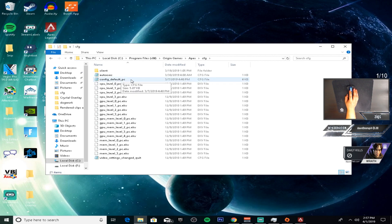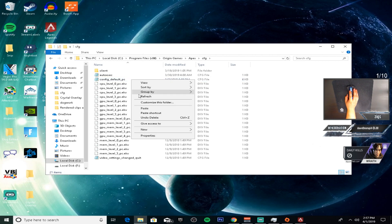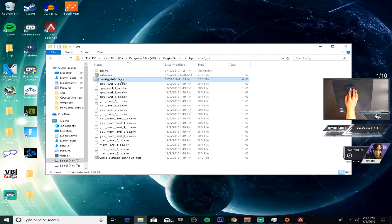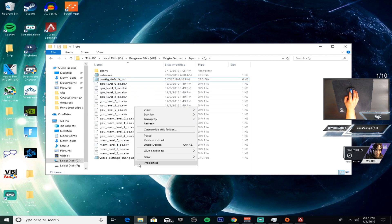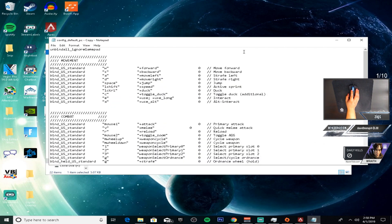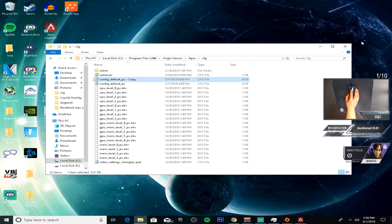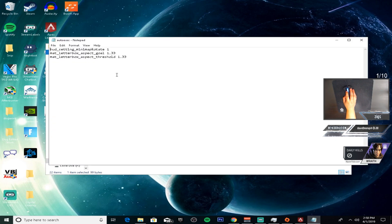What you want to do is create a copy of config default — click copy, then copy and paste. Open up the copy, delete all of its contents, and then type these commands into the autoexec folder, which should be the copy of the config.